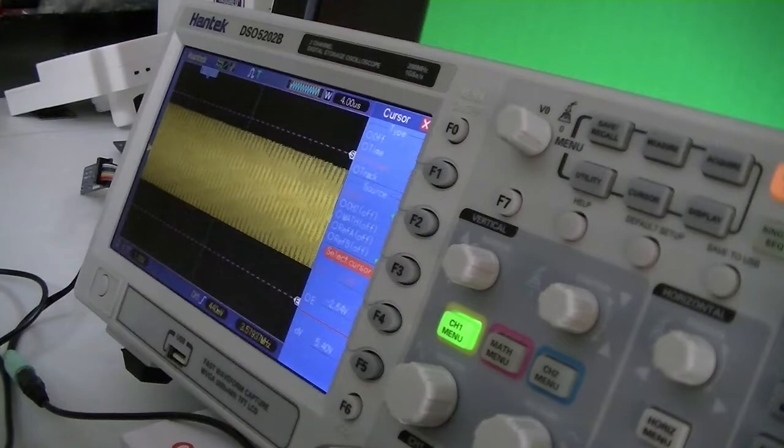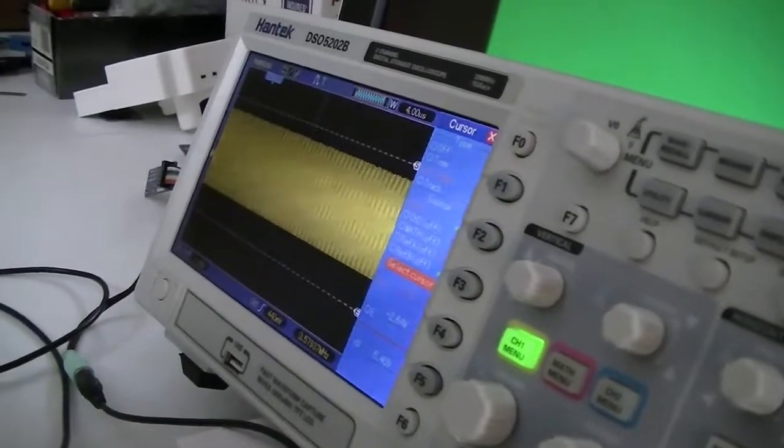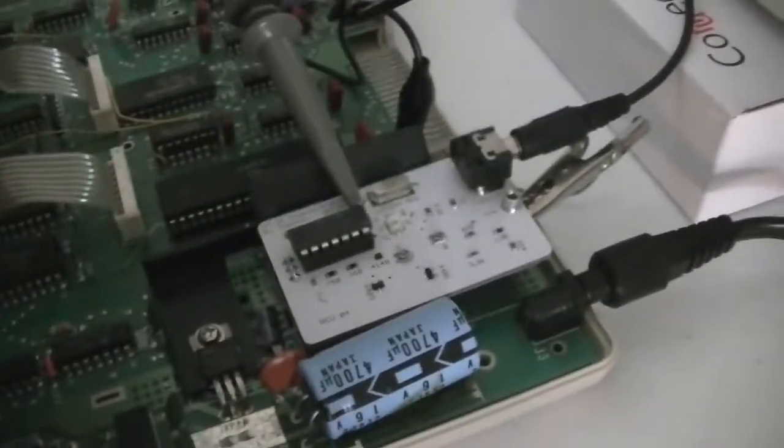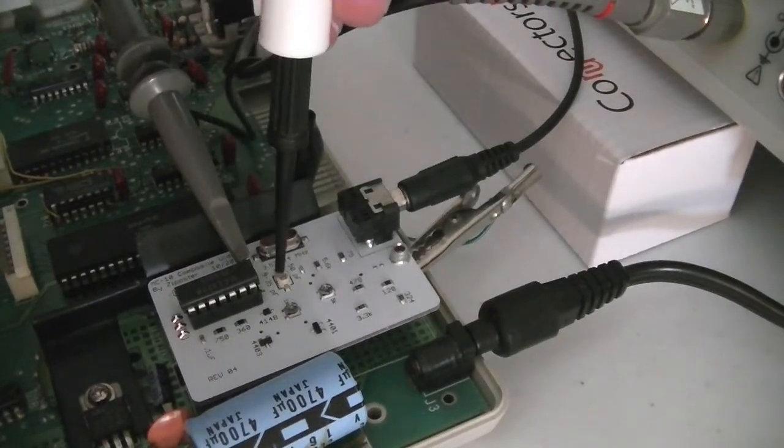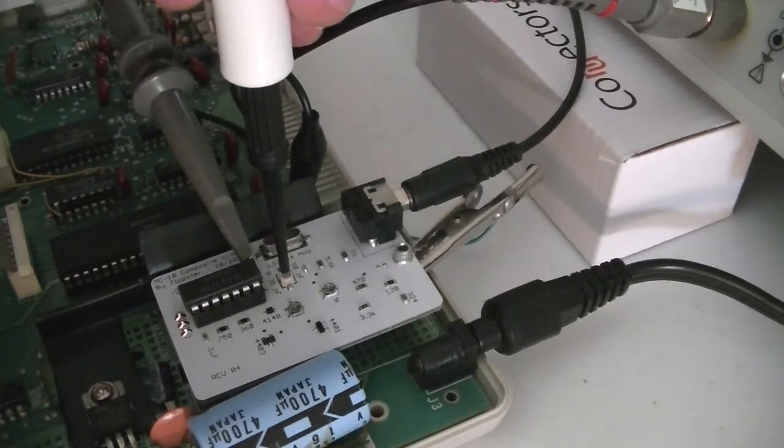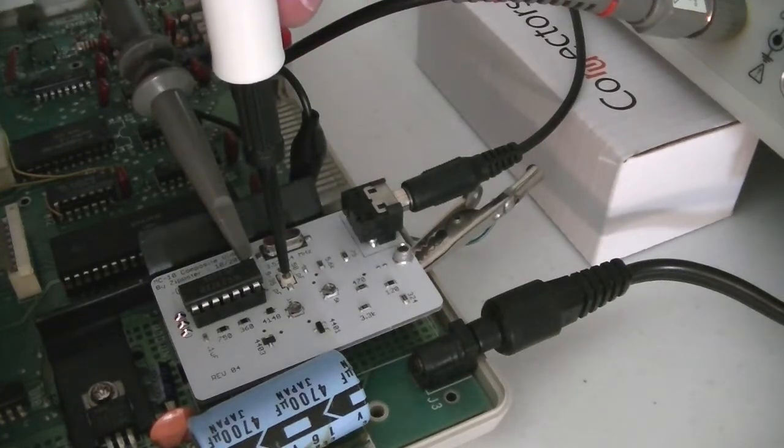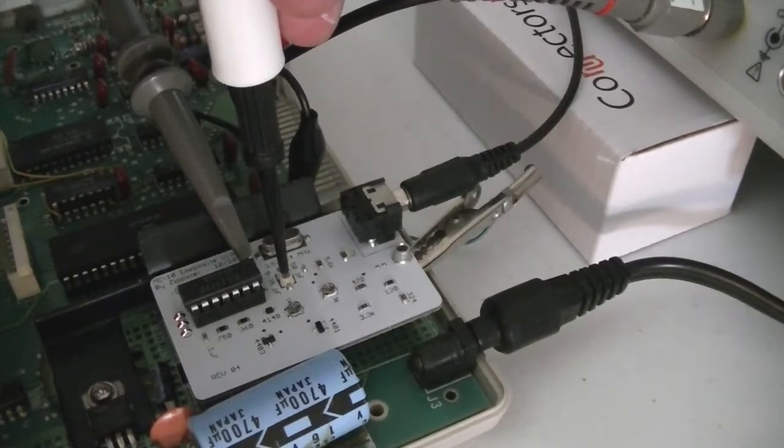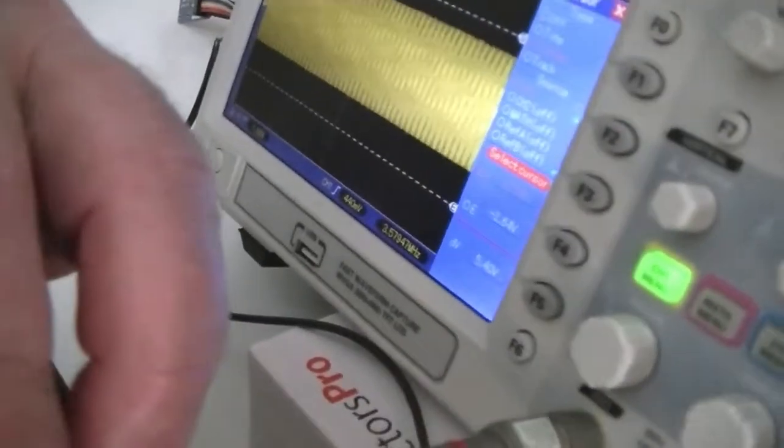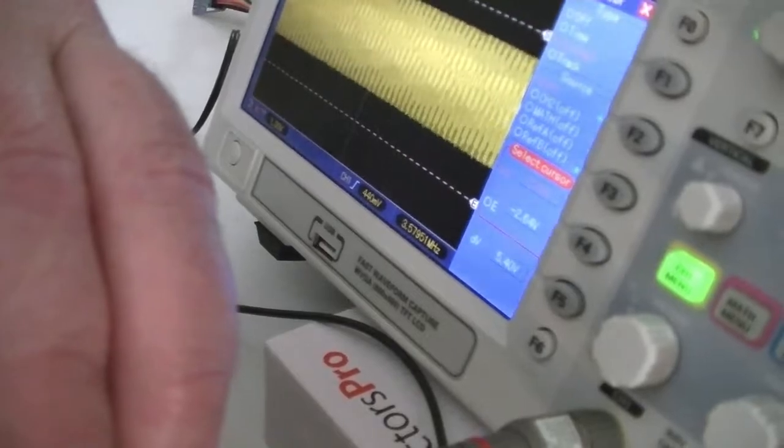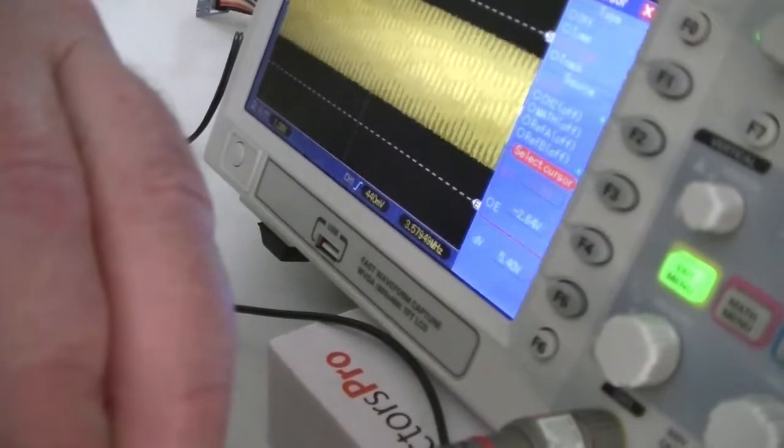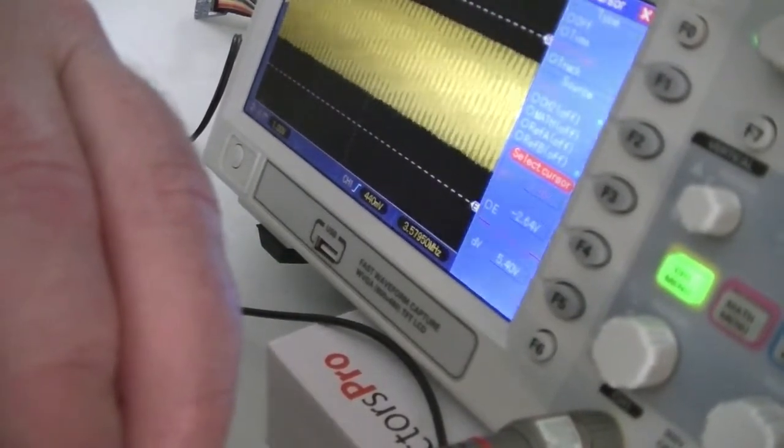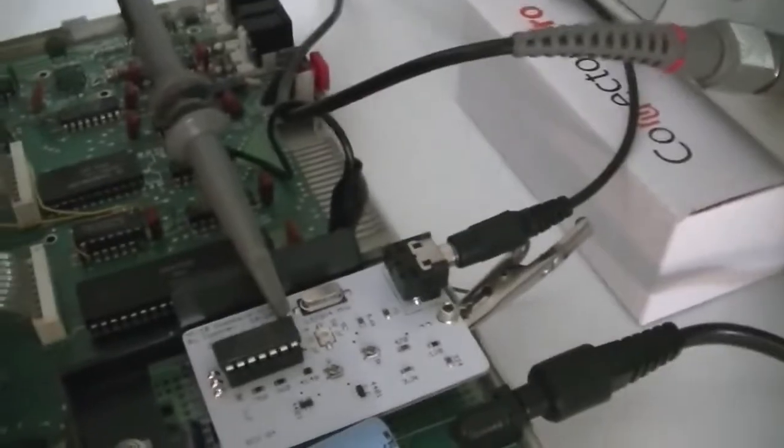And we're going to adjust the system clock as best we can, as close as we can to the NTSC subcarrier, while we watch it on the scope. See what we've got. And it looks like that's about the most precision we're going to get out of this one.